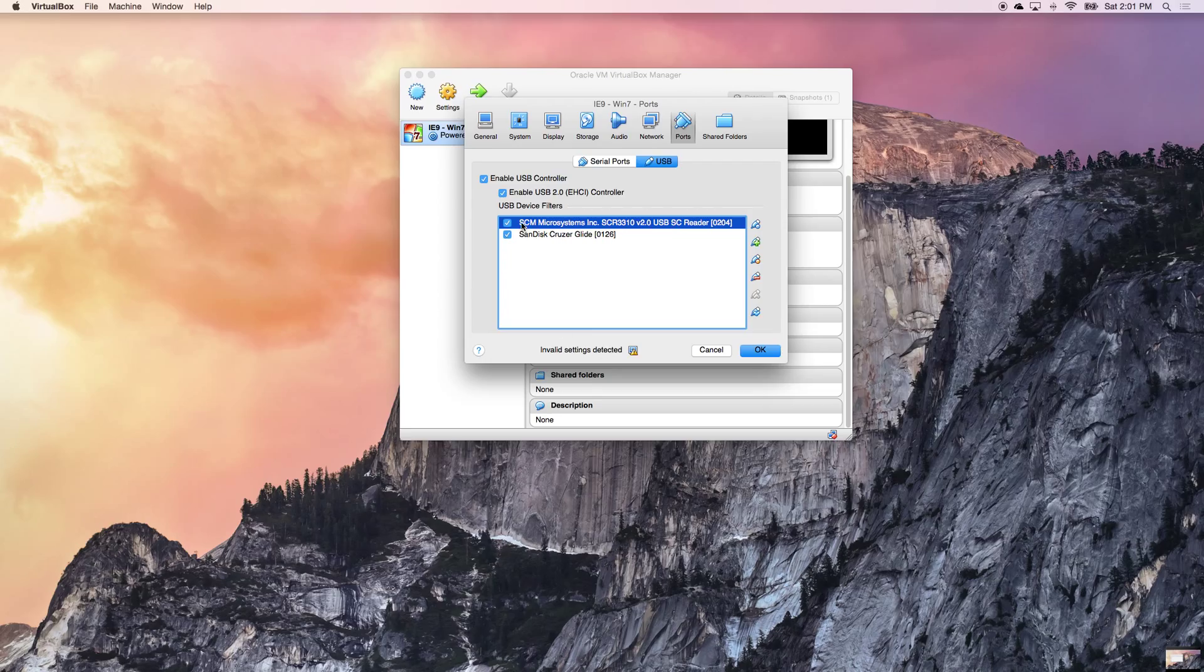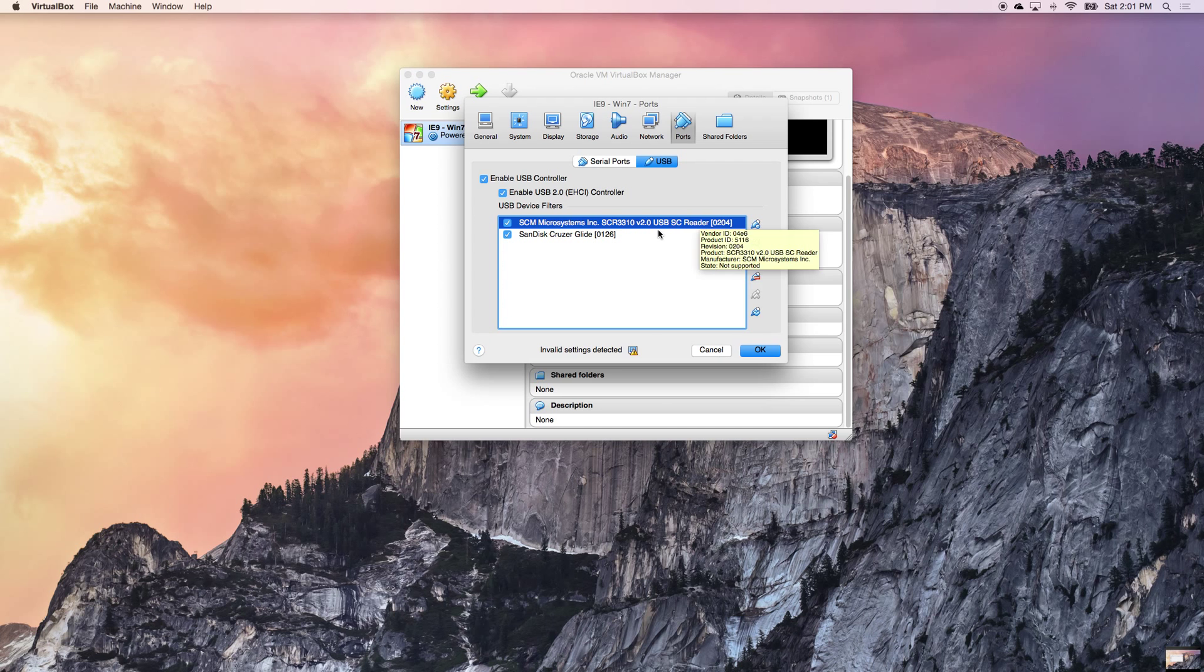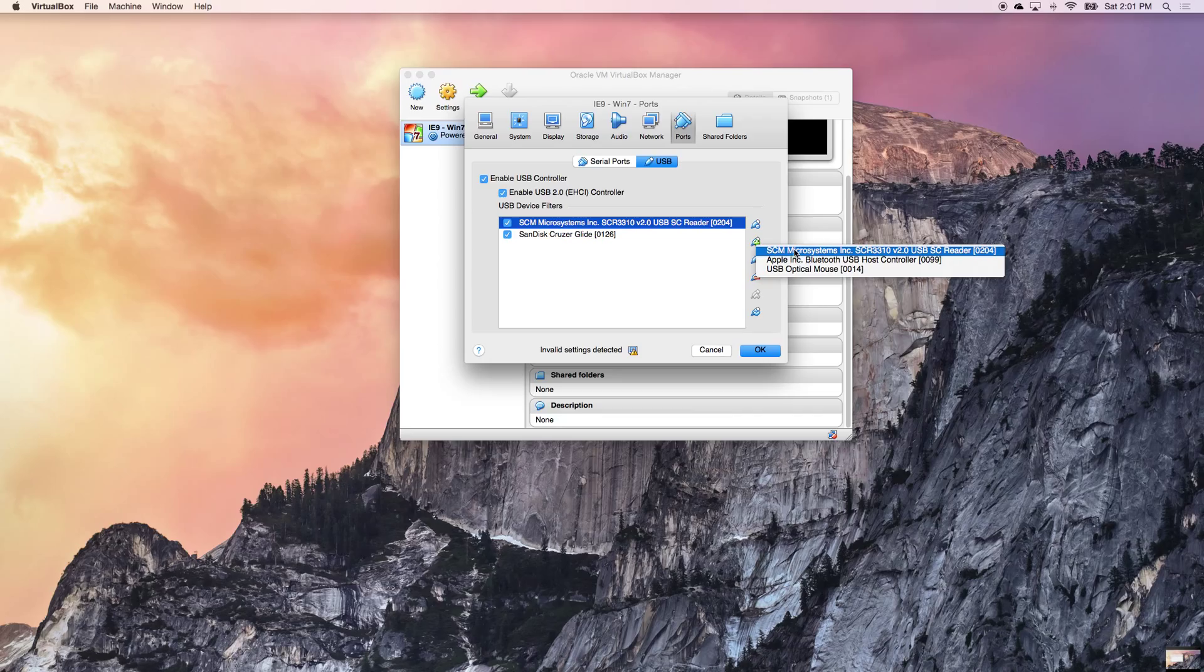As you can see, my CAC card is in this box. So you want to come up to the port tab and if you don't see your CAC here, you want to click on this green arrow and then you want to make sure that you click on your actual CAC reader's name.